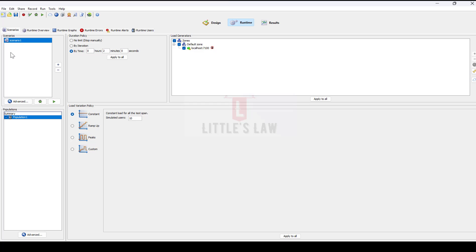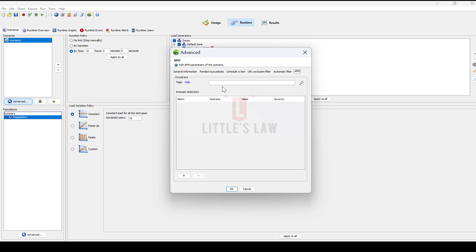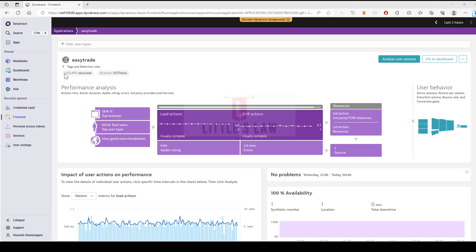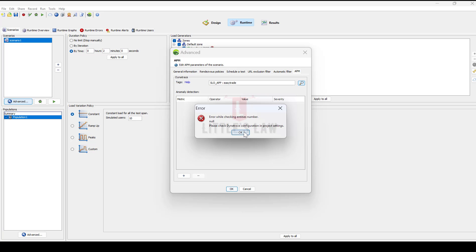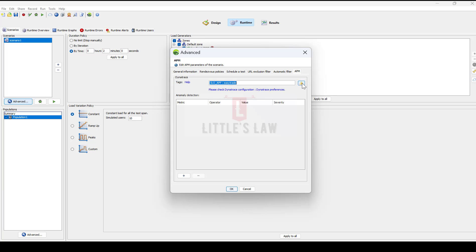The third and final step is connecting your APM, which is in the advanced mode. You have to come to your runtime tab, and then under the advanced section, go to the last tab which is the tag tab. Here you will have to search for Dynatrace. For example, I have this tag, so I'm just copying it here and coming back to NeoLoad. Just go and search for the tag, and automatically if you have all your connections set up, it will connect. Here it shows me 'please check Dynatrace configuration' because my connection is not set up, but if your connection is configured properly, you can easily connect your tags into NeoLoad.